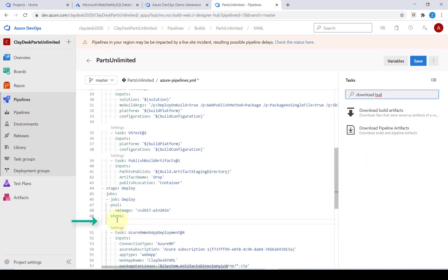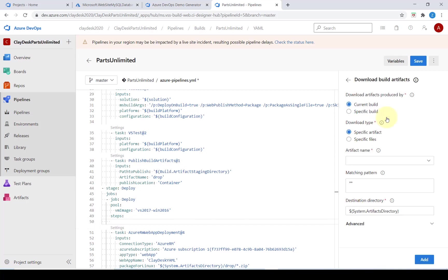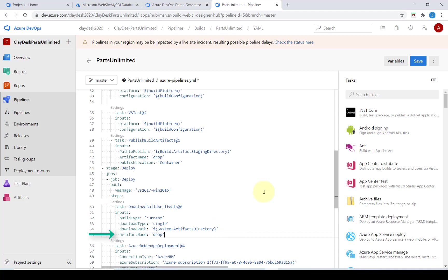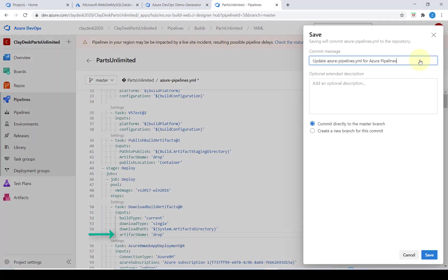Right under the deploy in the steps we want to download the build artifacts. Lastly we're going to add a property to the download task specifying the artifact name of drop. We are finally ready to save this YAML file.